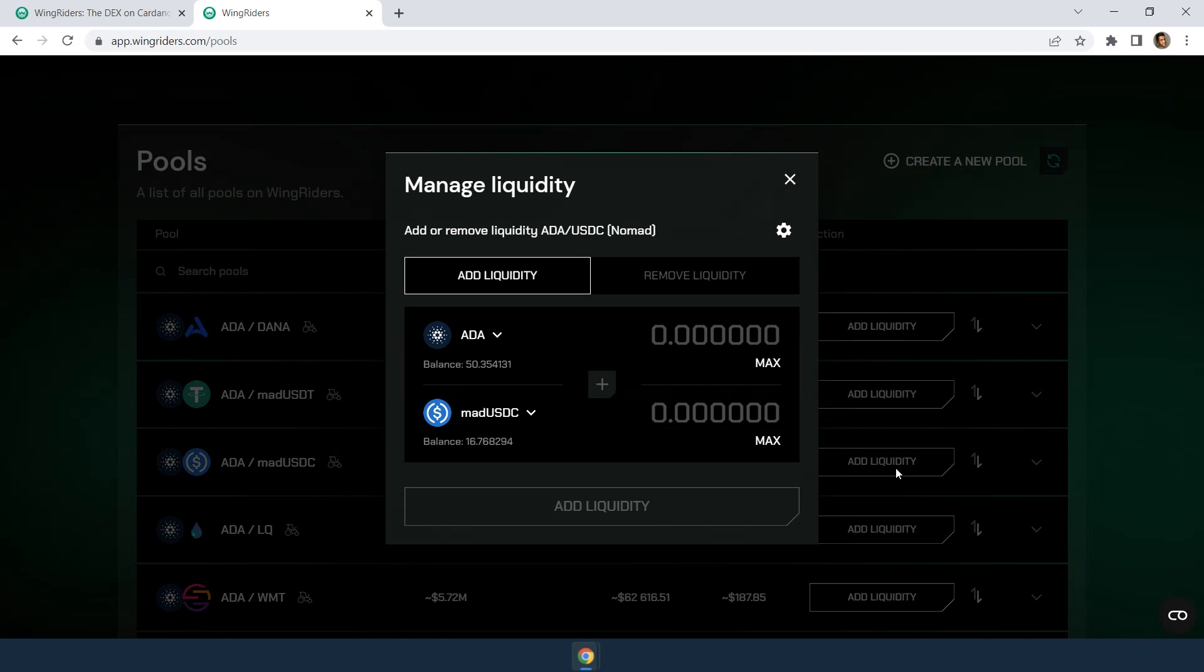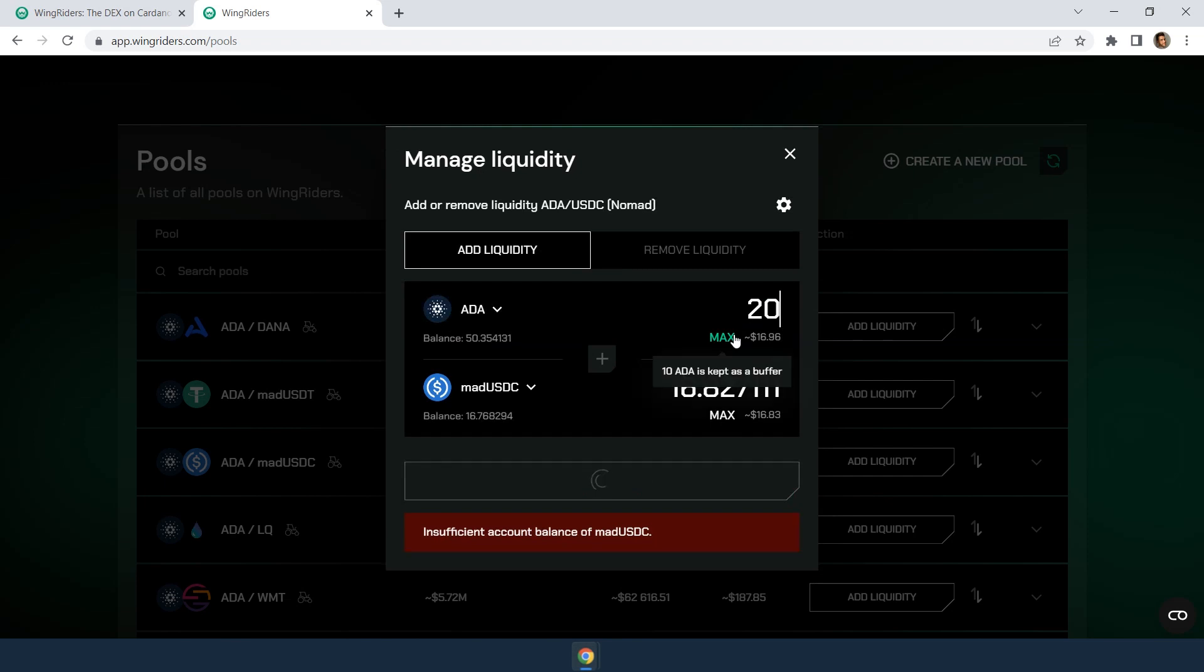Now, the value of both assets you provide must always be 50-50. That's why, if you're trying to add, let's say 20 ADA, you see you don't have the equivalent value in MADUSDC.